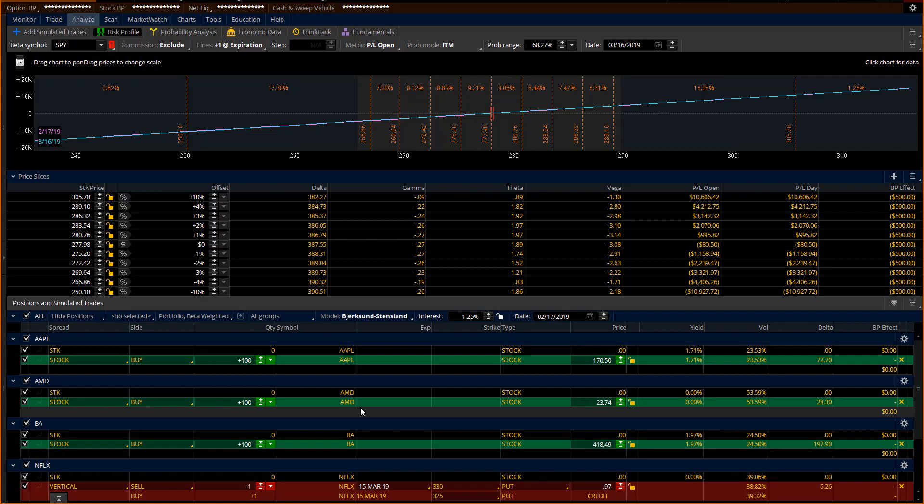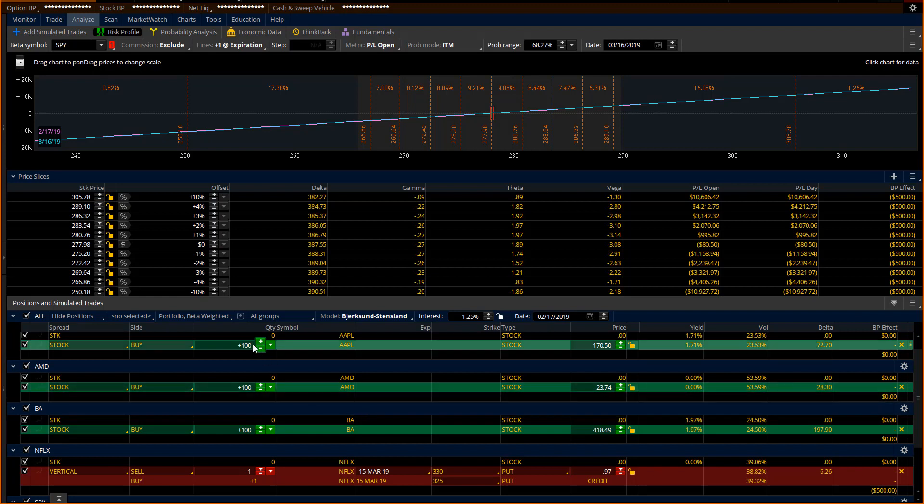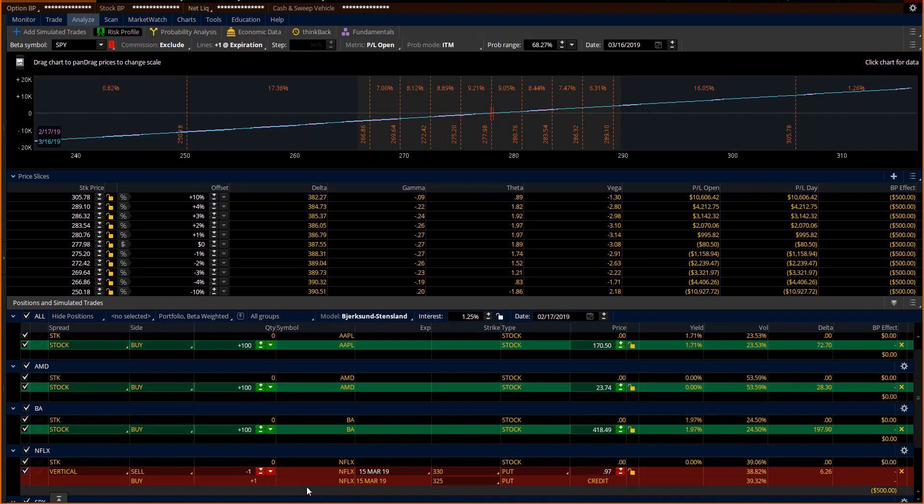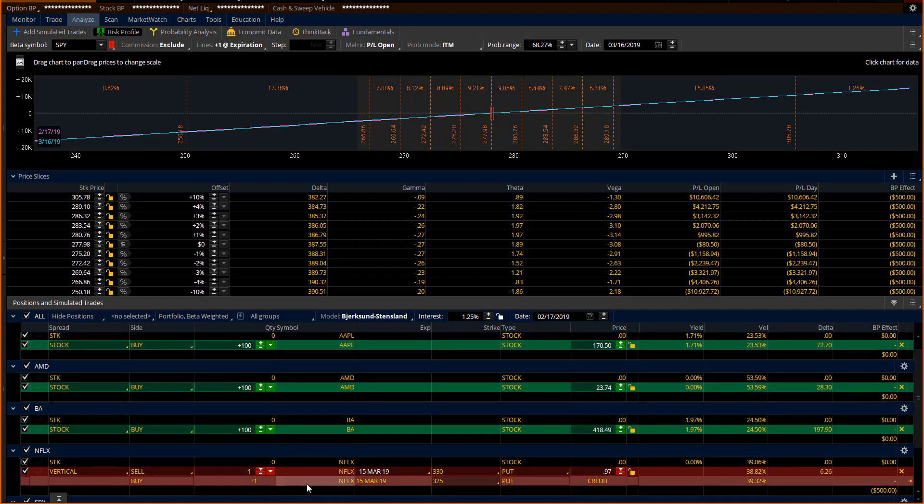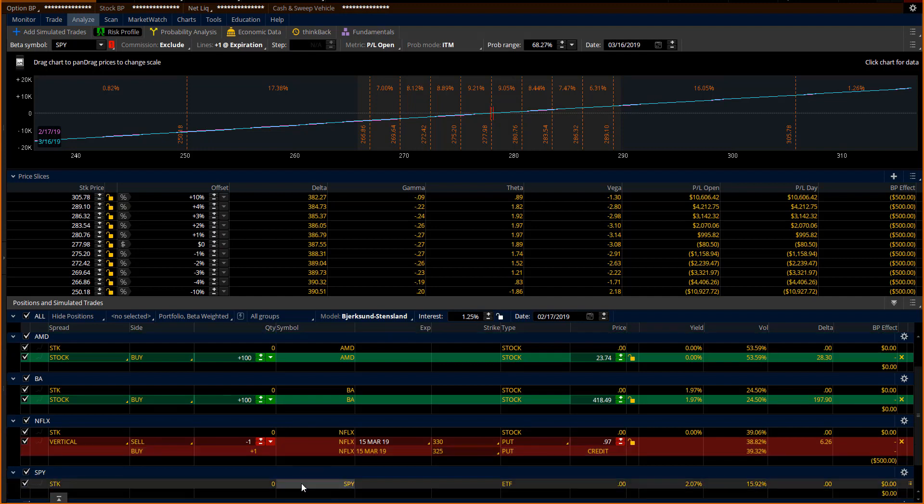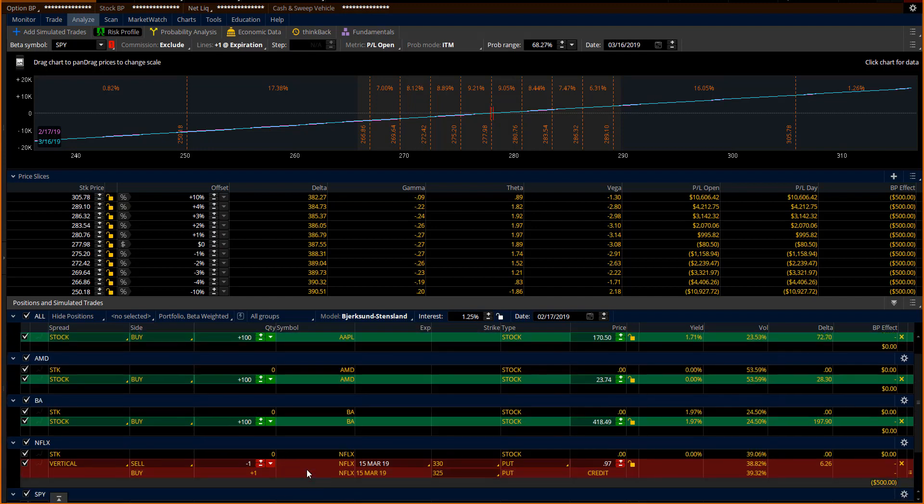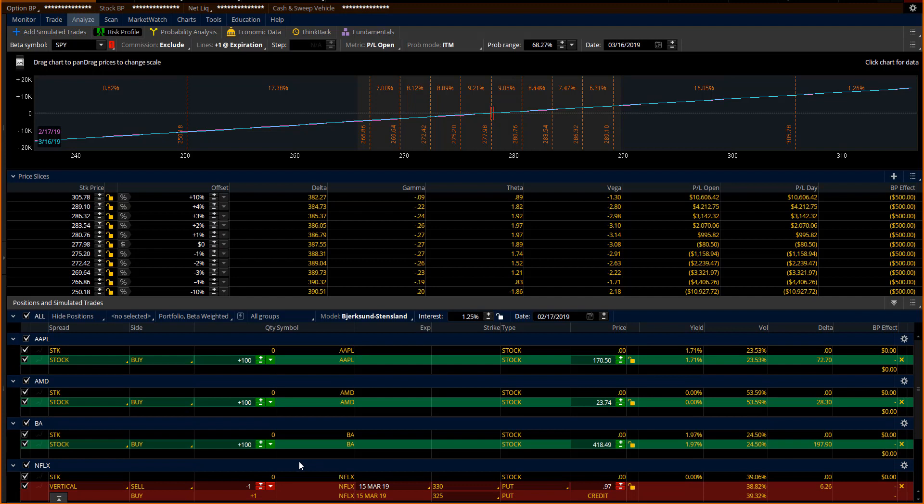Number two is you need to build your strategies. In this example, I was long stock and a bull put spread. The strategies that you decide to use and in what fashion, that's part of your portfolio design. And you need to make decisions about that as you're building your playbook. And then number three, the third area is your software tools.